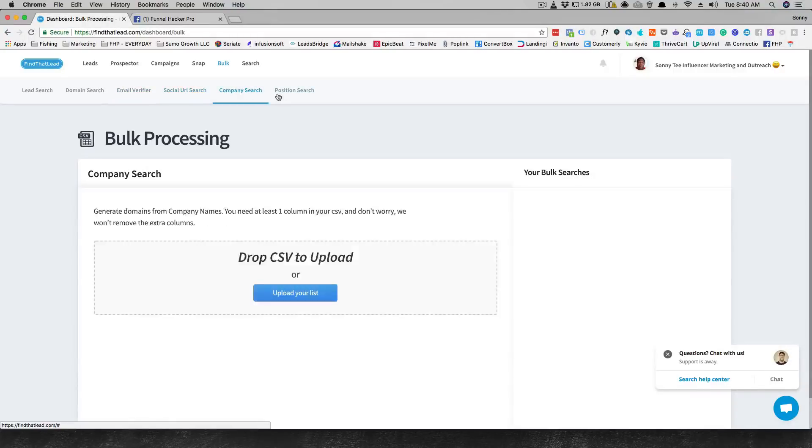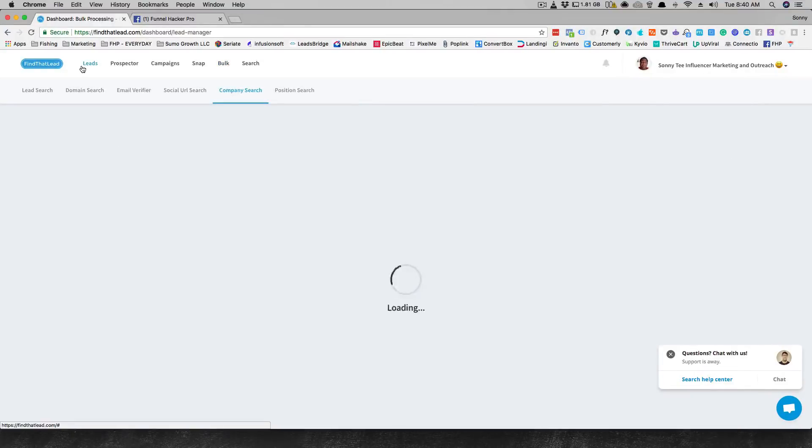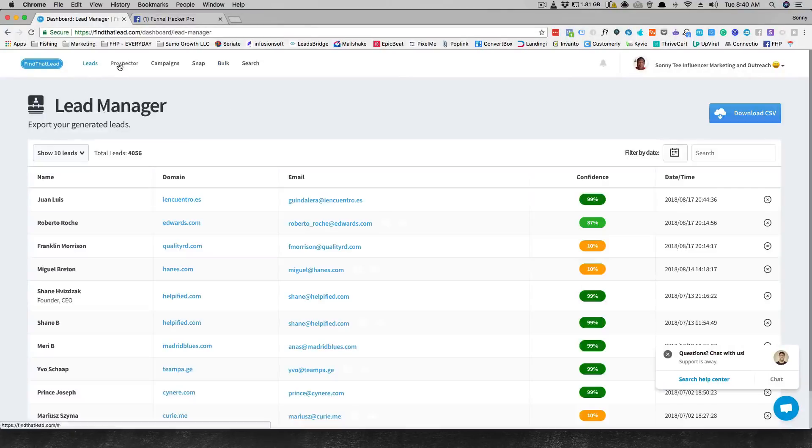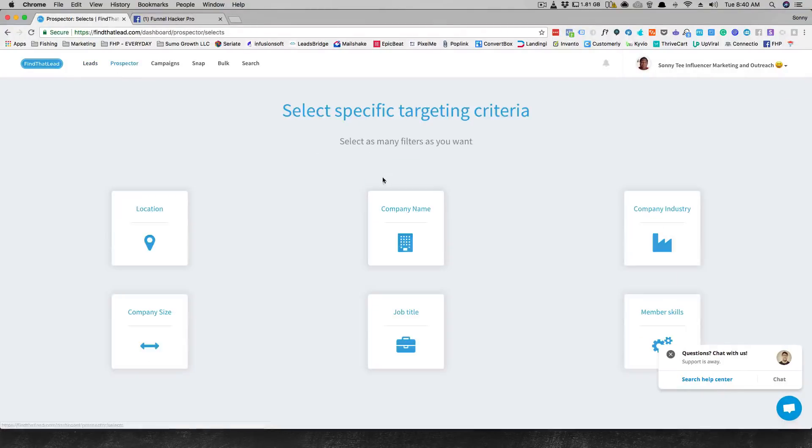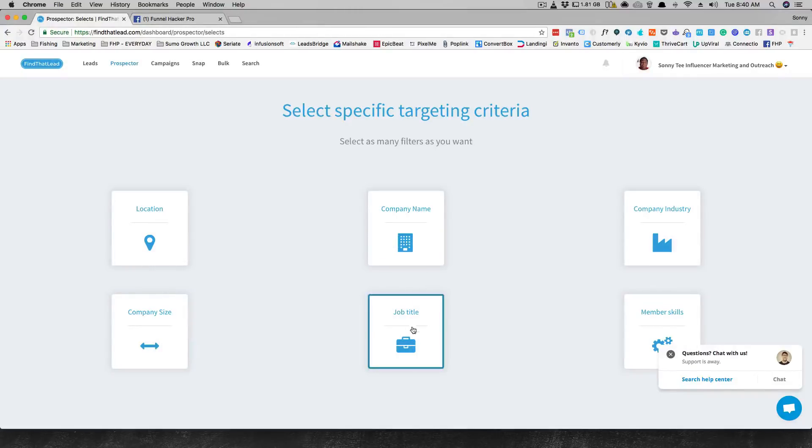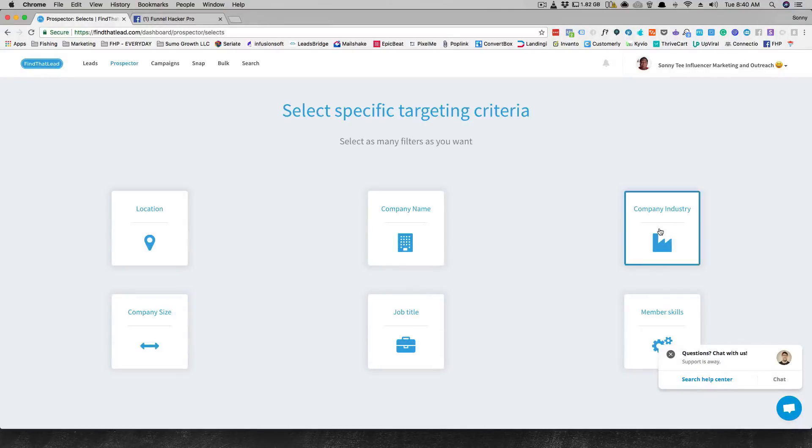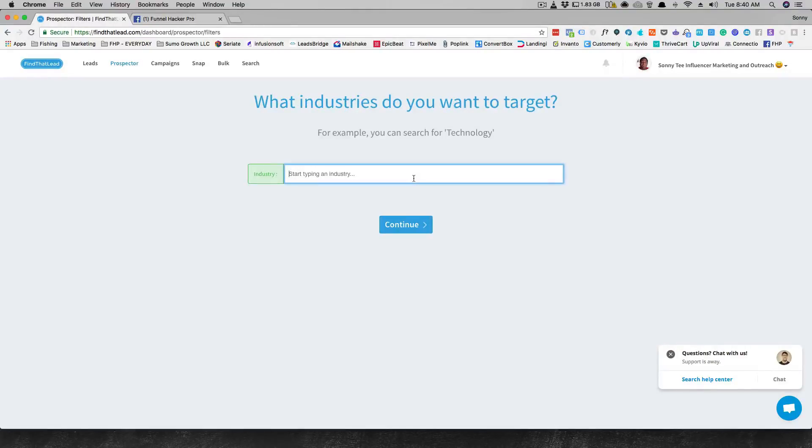How I use this myself is I just come in and do a new list here. You would say whether you want to find with location or company size or company name. Usually I use a job title or company industry, and then you move on. Let's say you use company industry and you continue on here.